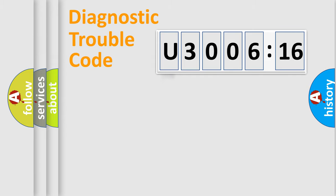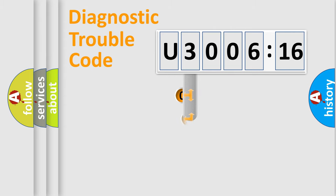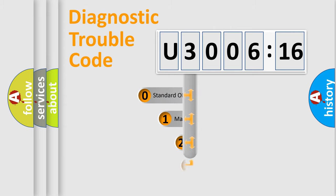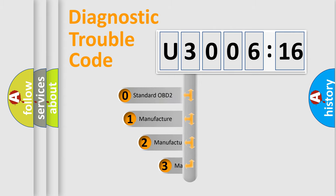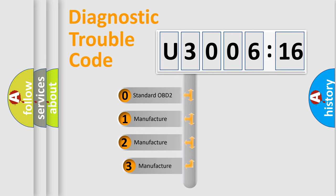Powertrain, Body, Chassis, and Network. This distribution is defined in the first character code.